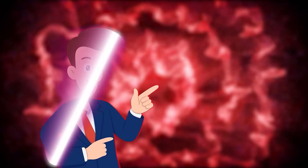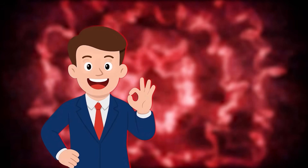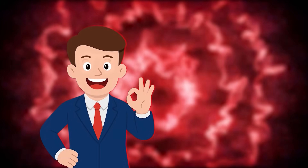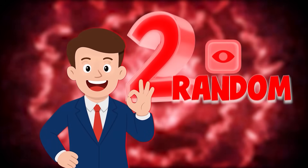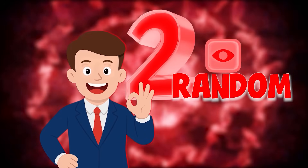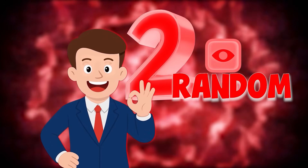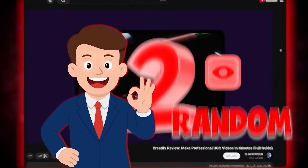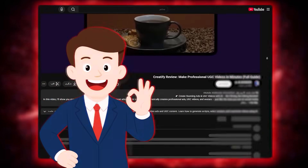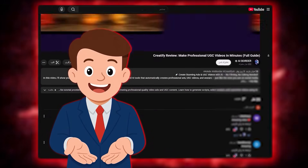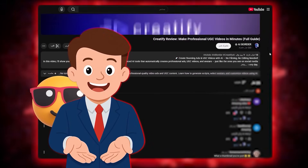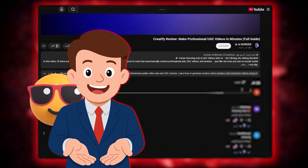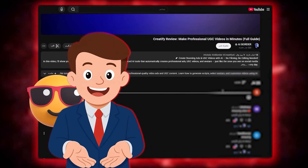Quick heads up before we start. In every video here on AI Border, two random viewers who leave a comment below will win a pro account of this very tool. So make sure to drop a comment, share your thoughts, or even just an emoji, because the next winner might be you. Let's jump into the video.